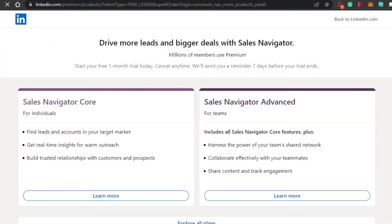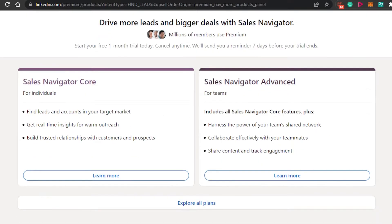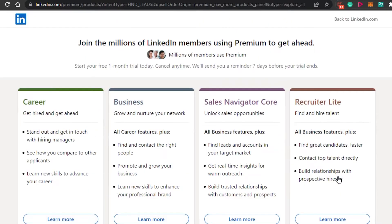Now we are at the Sales Navigator section. We have two options: Sales Navigator Core, which is for individuals — it helps you find leads and accounts in your target market, get real-time insights for warm outreach, and build trusted relationships. Then we have Sales Navigator Advanced, which is for teams and includes all Core features plus more.